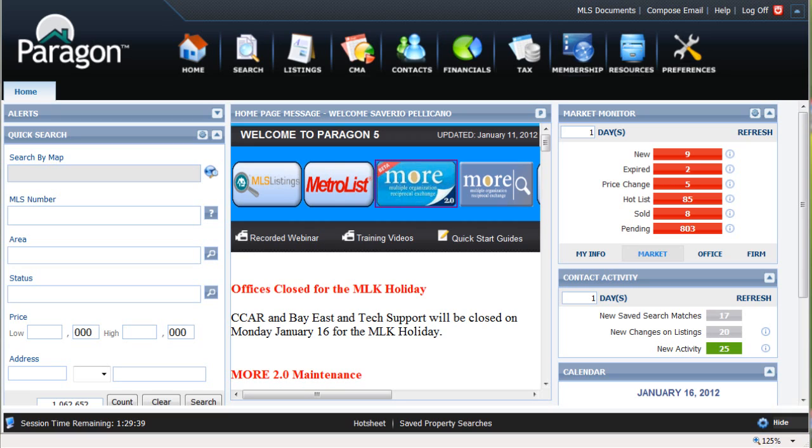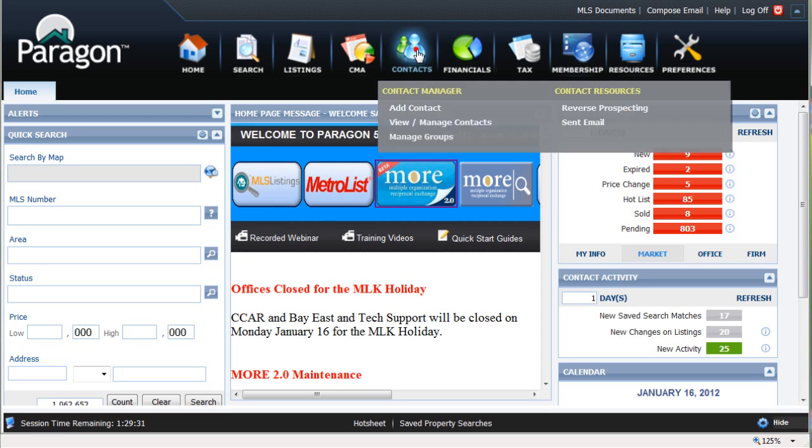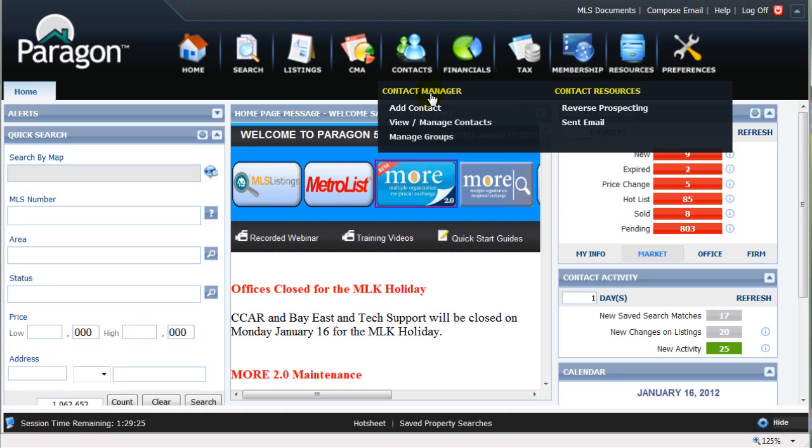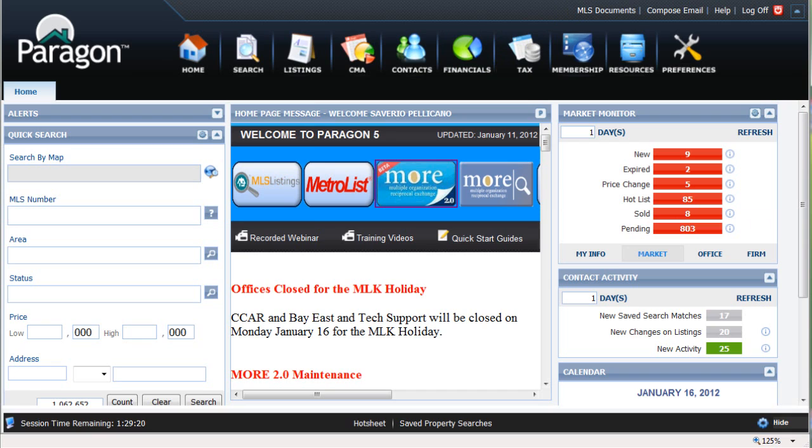This lesson will assume that you have already entered your new client, who we'll call Mr. Big Spender, into Paragon's Client Manager program. If you don't know how to add a client to Paragon's Contact Manager, visit Paragon's Quick Start Guides located here on the main menu.